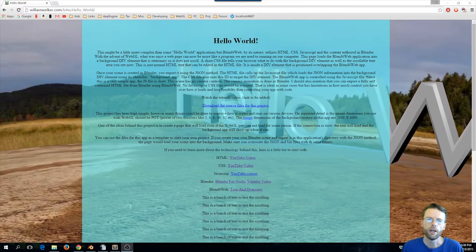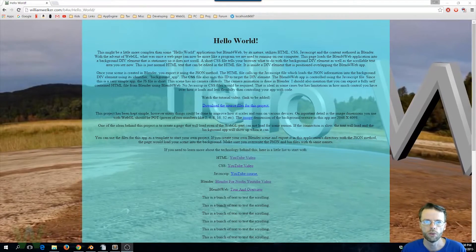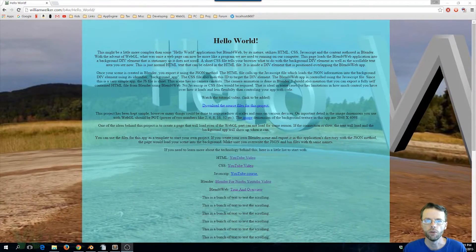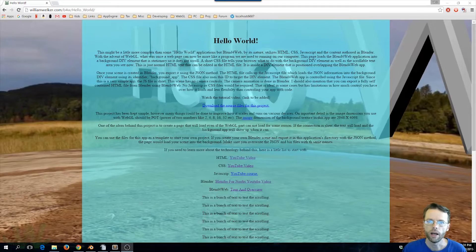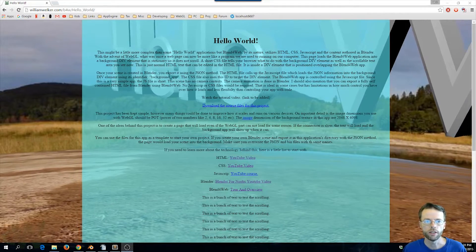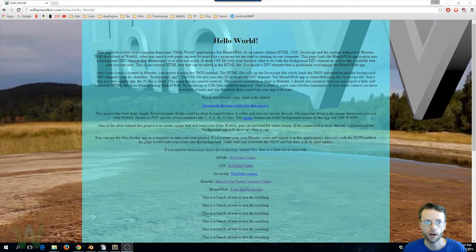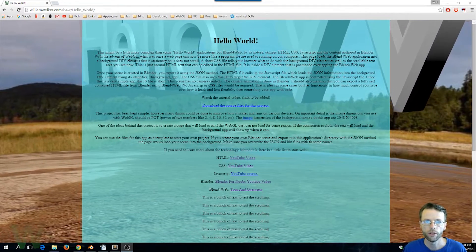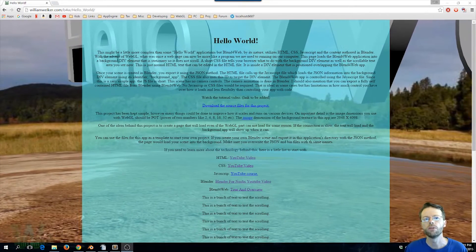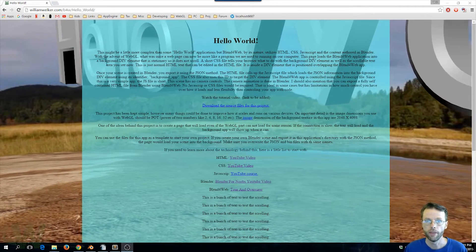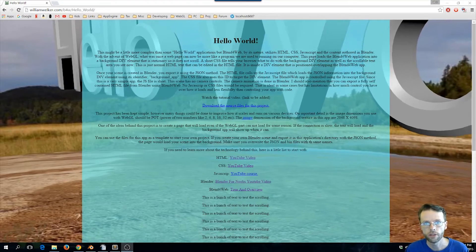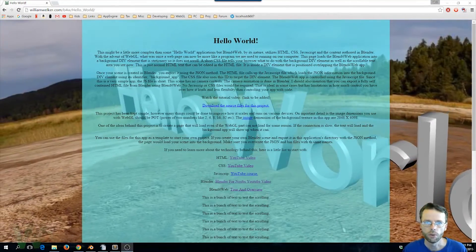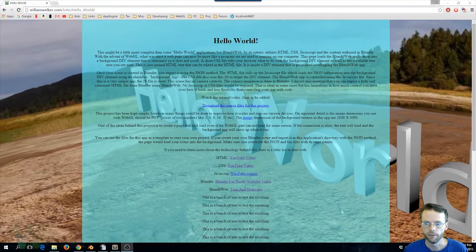All right friends, what I have for you today is a Hello World project to help get you going with Blend for Web. The idea behind this project is to make it as simple as possible while still using the key components of Blend for Web: HTML, CSS, JavaScript, and of course the scene you make in Blender.